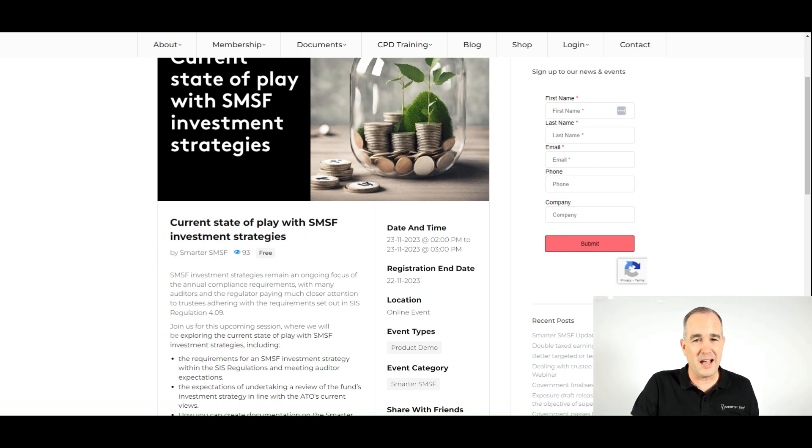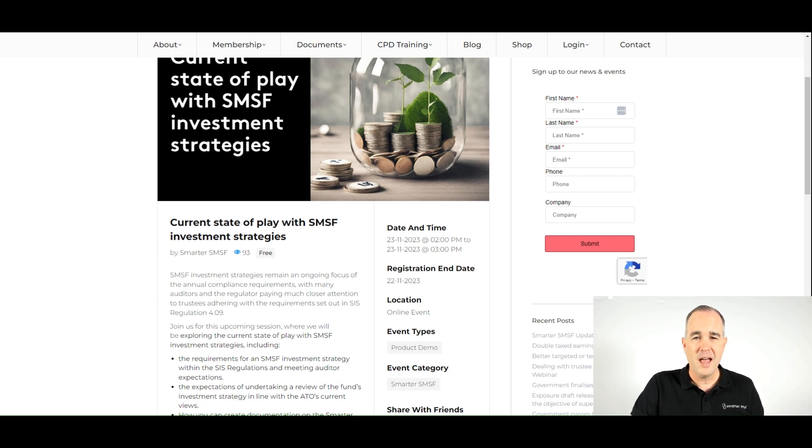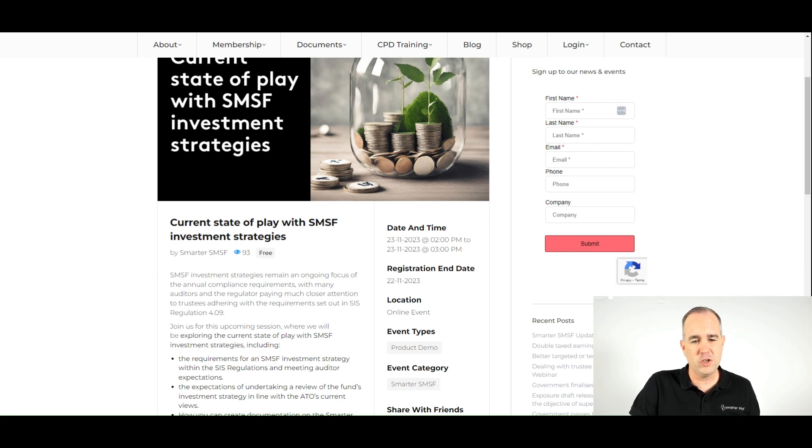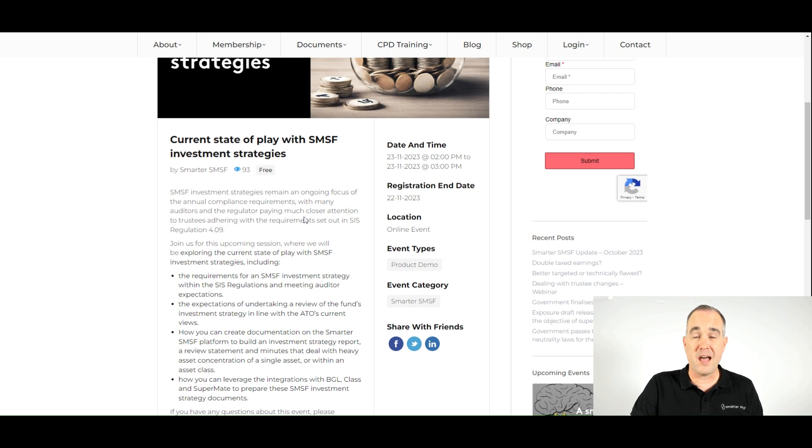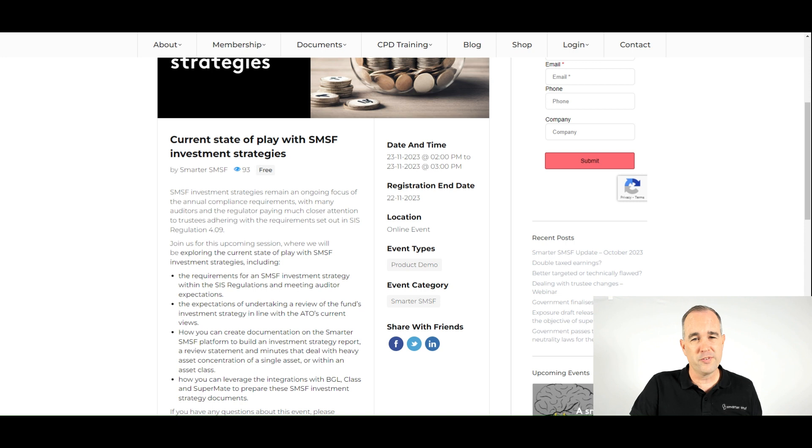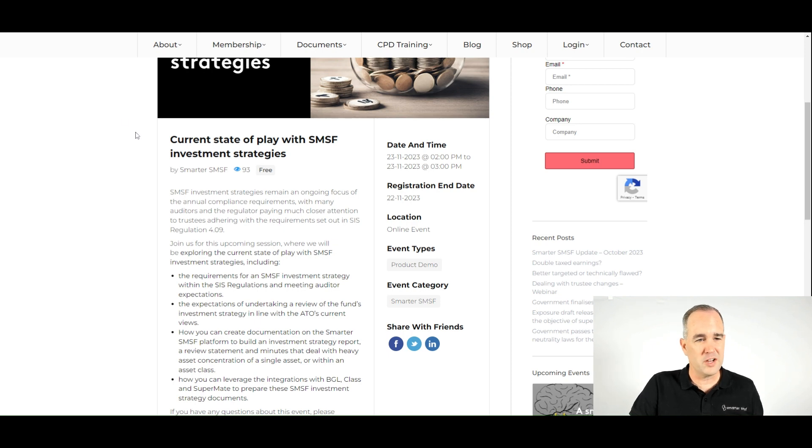We continue to see the regulator and auditors really putting a much greater focus on this particular topic and we'll drill down on many of these technical issues and what it means when we are looking to prepare an investment strategy report, a review statement and also various minutes that help comply where we have a single asset or asset concentration risk.